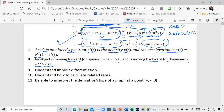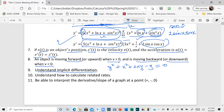You need to understand implicit differentiation. You may have an expression like y squared plus x squared plus 2xy minus y equals zero, and you want to find dy/dx. We'll use implicit differentiation and work through a couple of problems. You also need to understand how to calculate related rates.